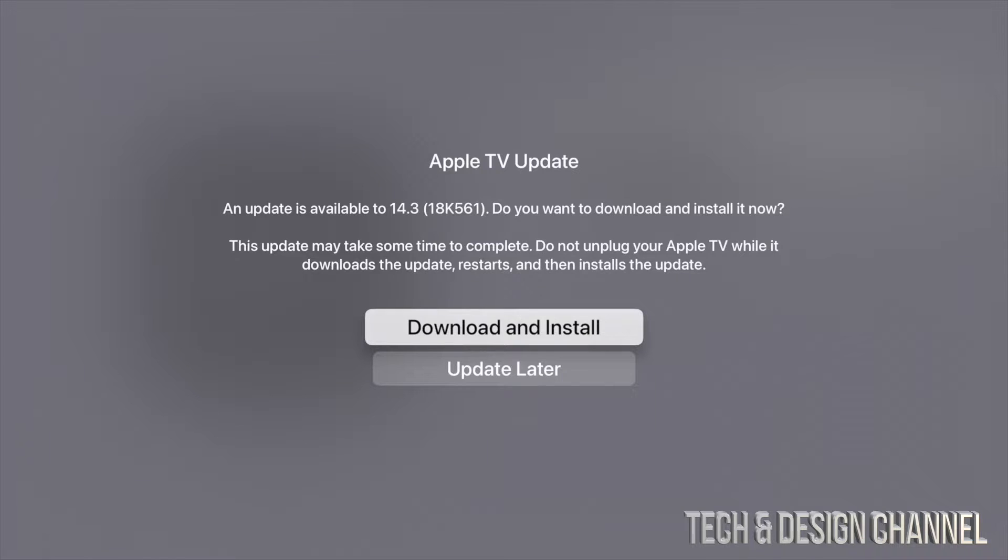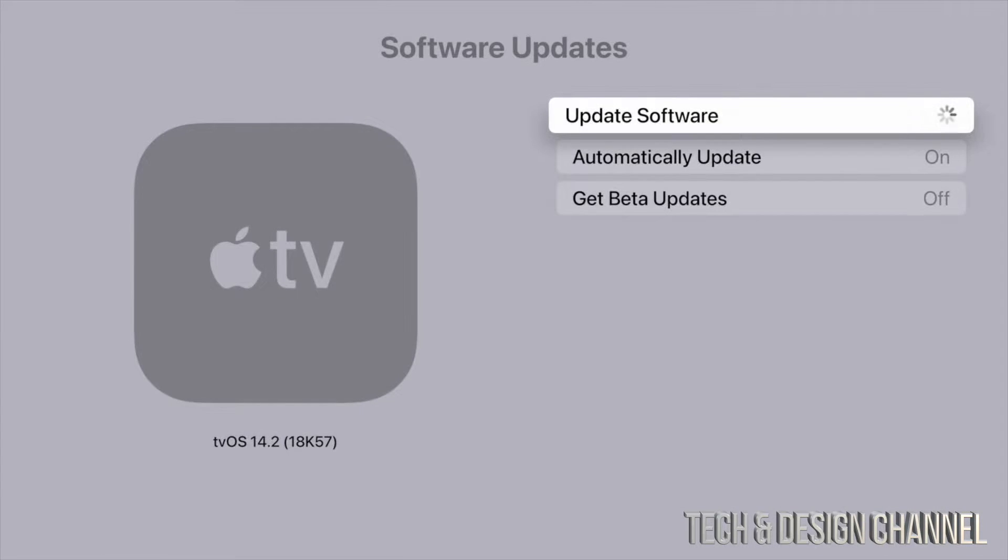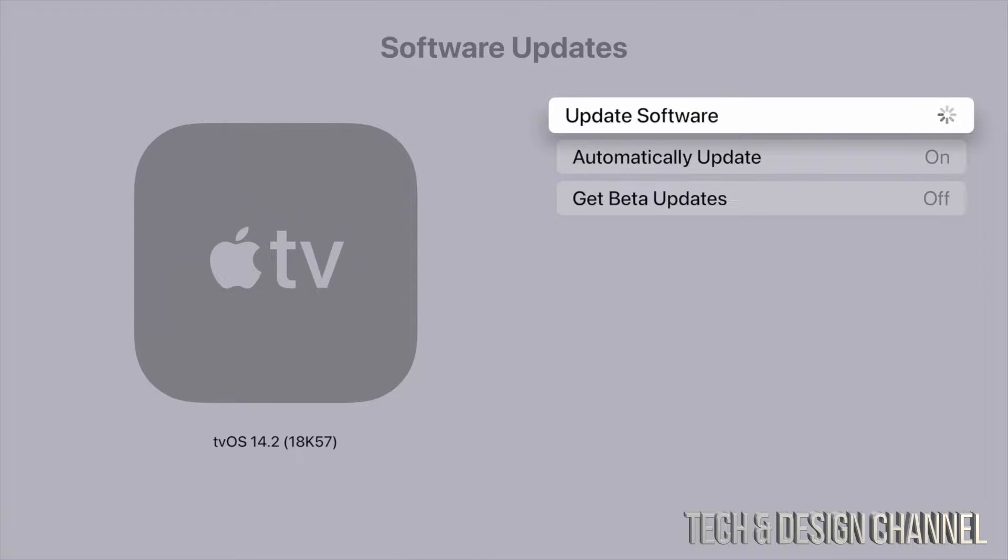So we're going to go ahead and download and install. We should see an Apple logo, a loading bar, and then it's just going to restart again. This is 10 minutes, so just wait for it to do its thing.